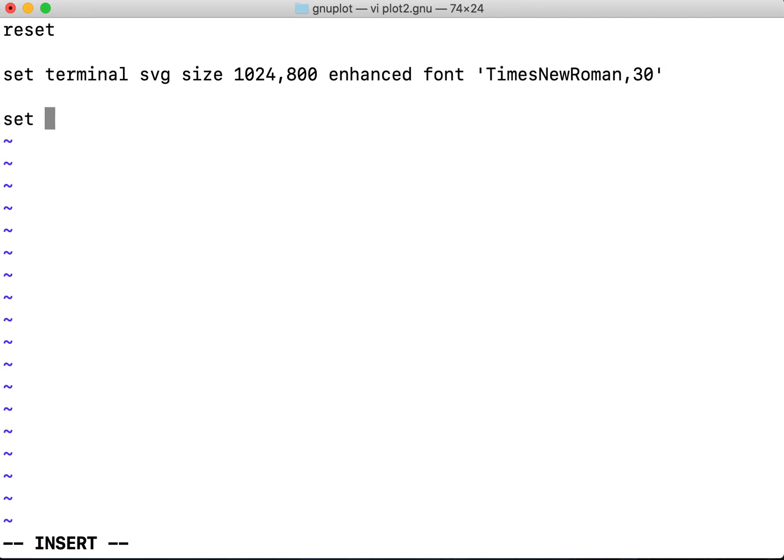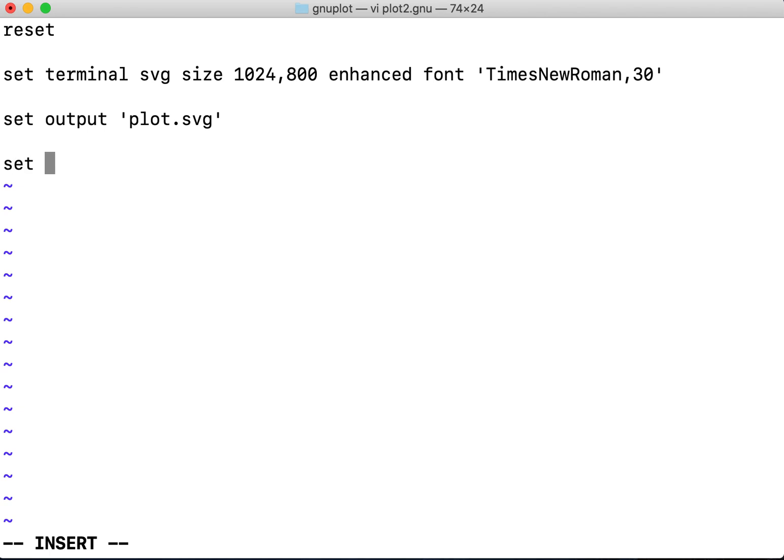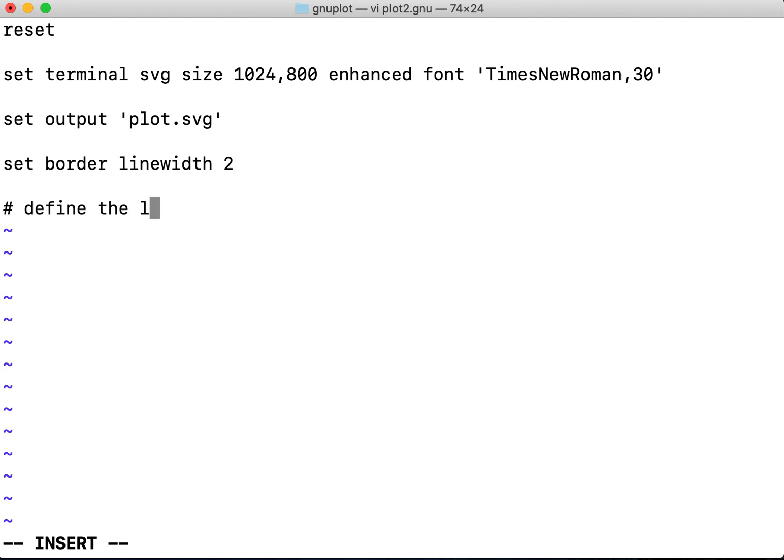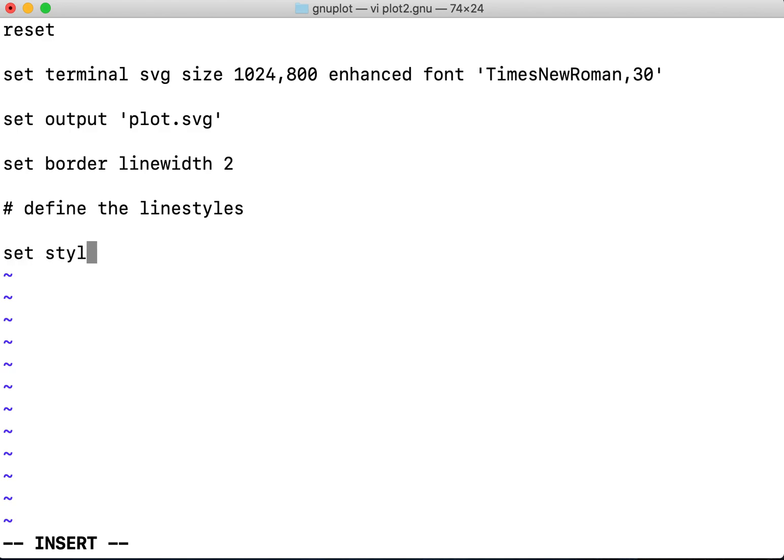Next I'll be setting the output to plot.svg, then I'll set the border line width to 2. Later I'll be defining the line styles, so I will define first the style, so it's a line 1.